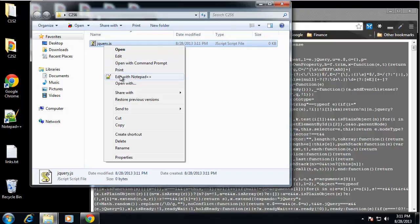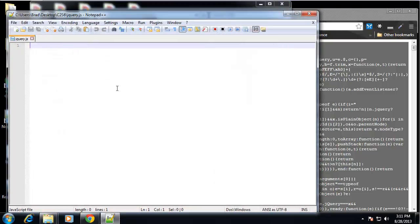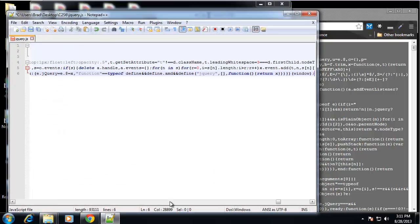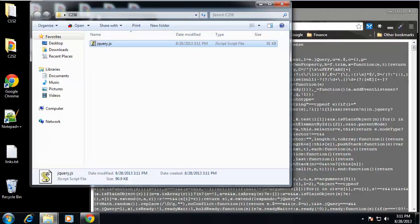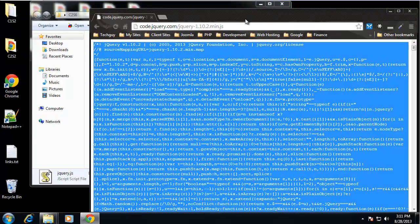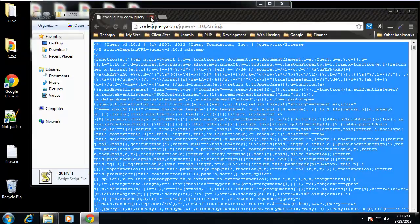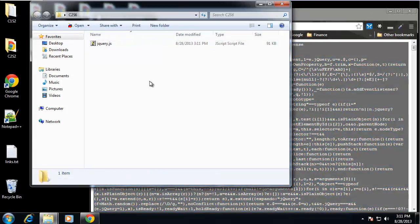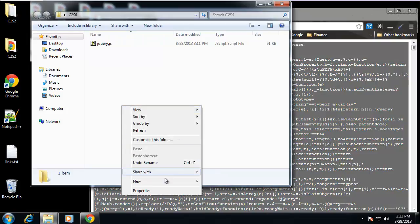And open that up and just paste in all that code and save it. And then we can close that and we never have to look at it again.